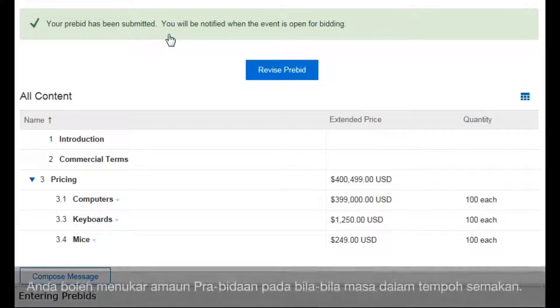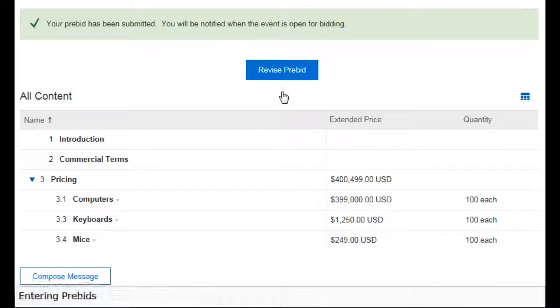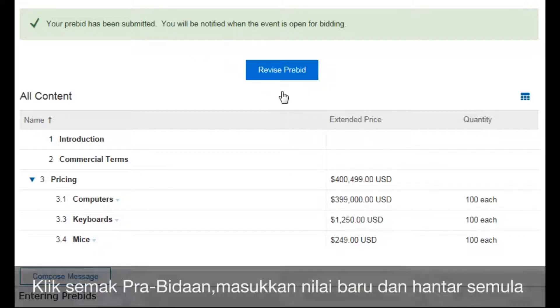A message displays confirming that your pre-bid was successfully submitted. You can revise your pre-bids at any time during the preview period by clicking Revise Pre-Bid, entering new prices, and resubmitting.